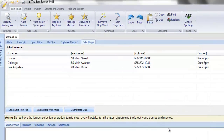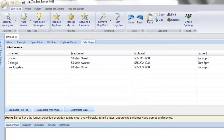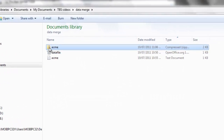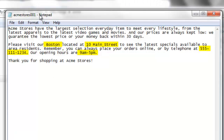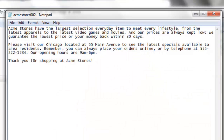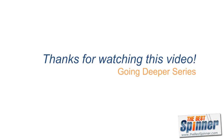The last step is to enter a file name and click on Save. Opening a couple of our generated articles, we can see that our first data merged article contains our data file's first entry, and our second data merged article contains the second data entry. Data merge becomes extremely powerful when dealing with hundreds or even thousands of entries, each with their own unique data. The article customization possibilities are only limited by your imagination.